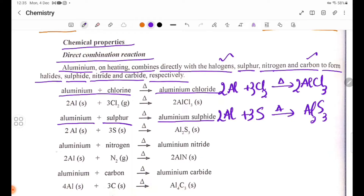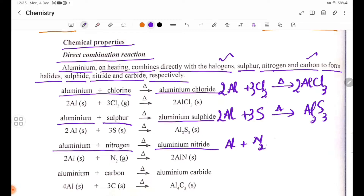Aluminium reacts with nitrogen gas (N₂) on heating to form aluminium nitride, AlN. Aluminium has oxidation state plus 3 and nitride has minus 3, so the formula is AlN.